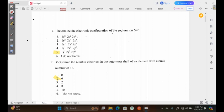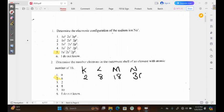We have the KLMN configuration from secondary school chemistry. The K shell can hold a maximum of 2 electrons, then the L shell can hold a maximum of 8 electrons, the M shell a maximum of 18, and the N shell a maximum of 36 electrons. For an atom with atomic number 16, we place 2 in K and 8 in L. That uses up 10 electrons, leaving 6 from 16. The M shell can hold up to 18 electrons, so our remaining 6 can fit in there.